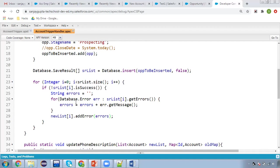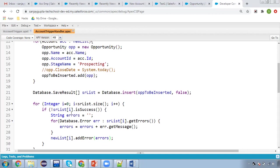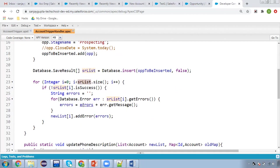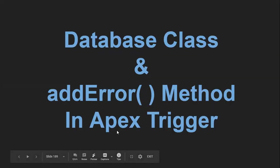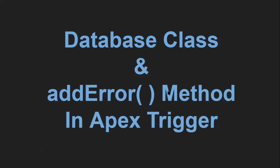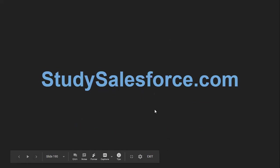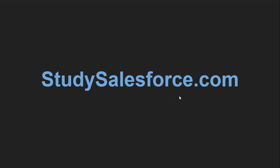If you want to add a custom message like showing the error on the Opportunity name, you can do that as well — you can customize it as per your requirement. The key point is: if you are using a trigger and want to extract a specific error message, you can use Database.insert, update, or delete, then iterate the result list, fetch the specific error message, and add it to the newList using addError. I hope you understood how to use the Database class insert method with the addError method in Apex triggers to show specific error messages instead of technical ones. If you want to watch more Salesforce related videos, you can visit studysalesforce.com. Thank you for watching.